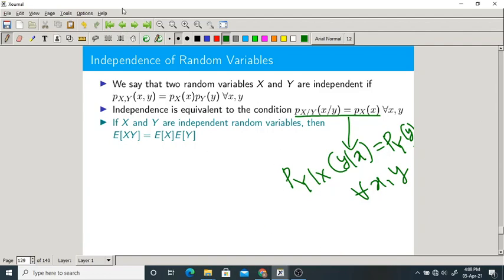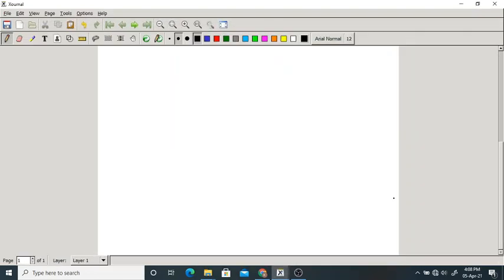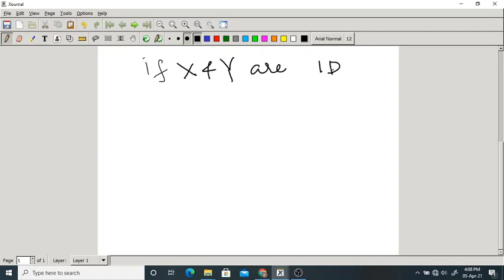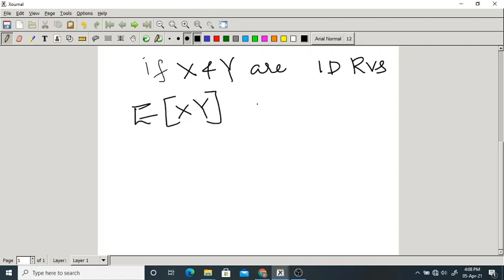Here comes an interesting part. If X and Y are independent random variables, then expectation of X times Y is equal to expectation of X times expectation of Y. Let us prove this.